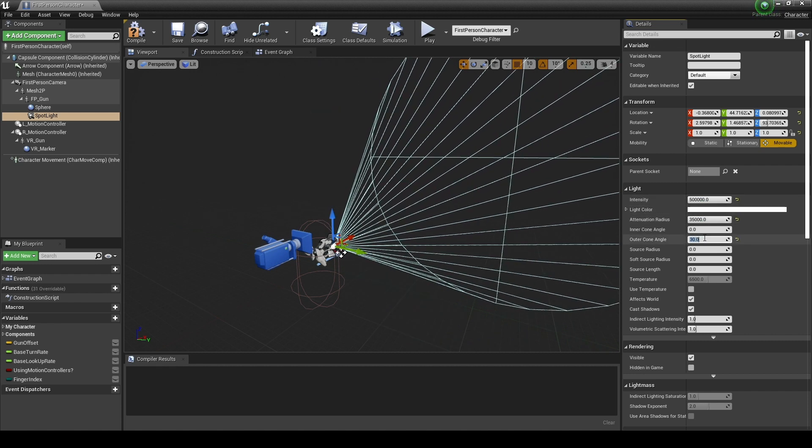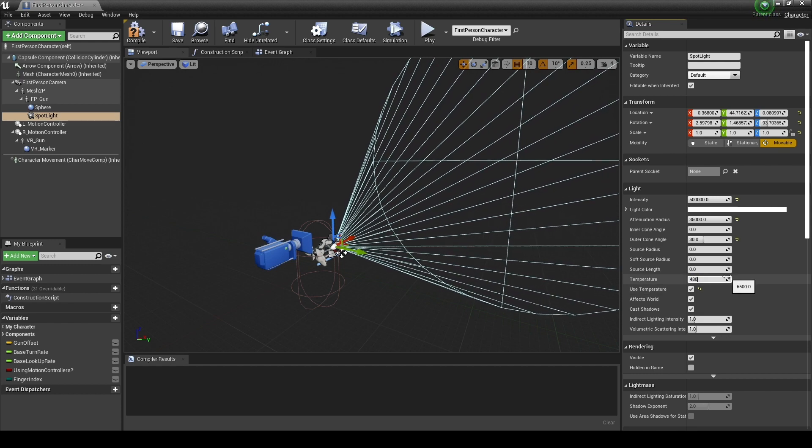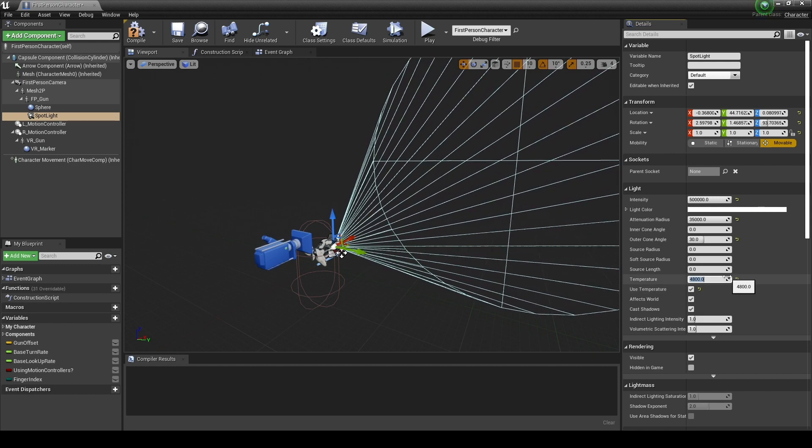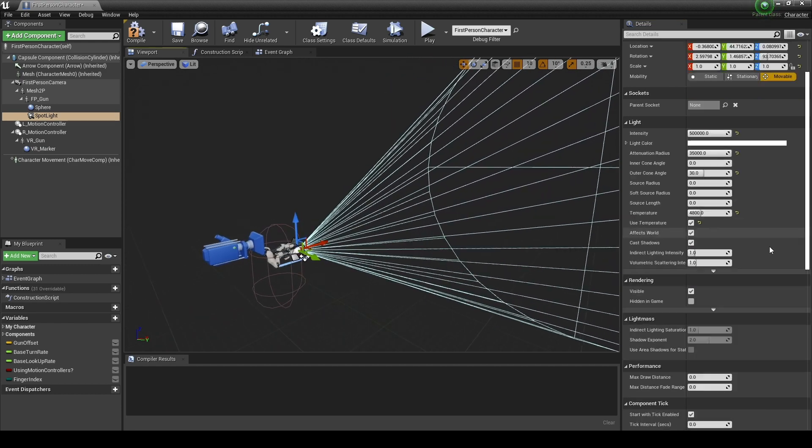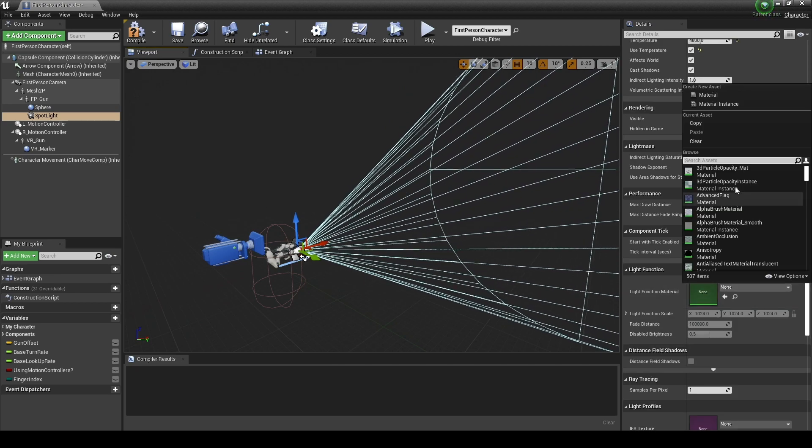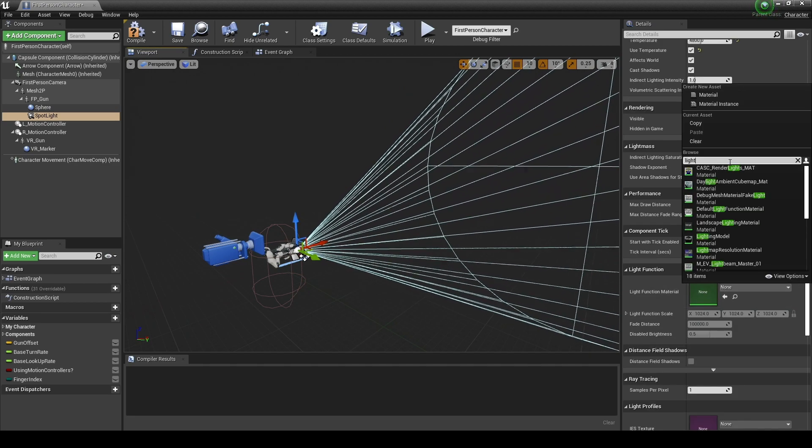After checking use temperature, set the value of temperature, and in the light function material, set the flashlight material you created.